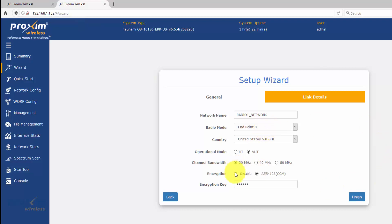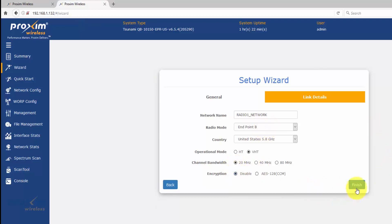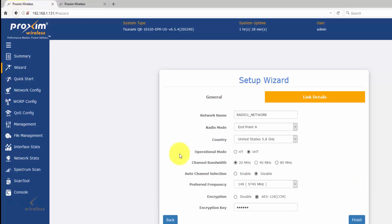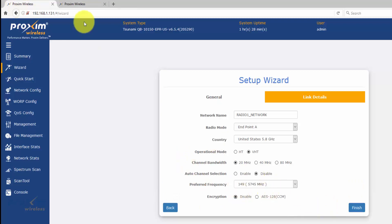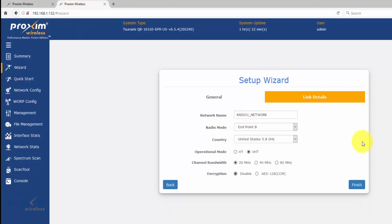After you're done, go ahead and click finish. Always do the remote radio first so you don't lose access to your local radio. Do that, and then the radio is going to reboot, and then you should have a link. If you do not have a link in the lab environment, you must have changed something.